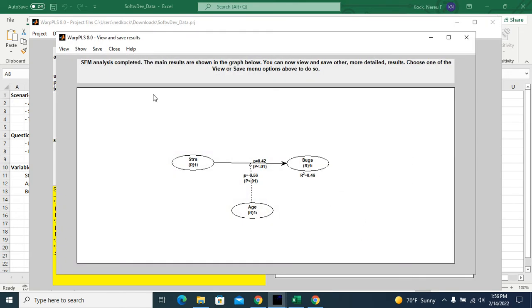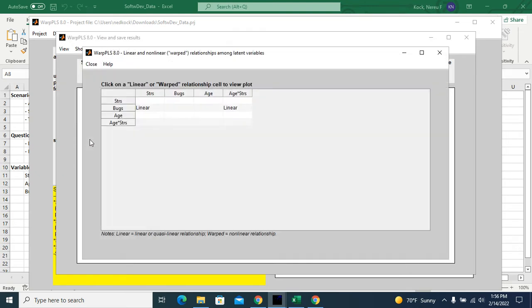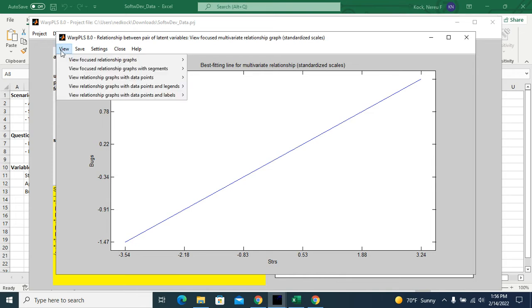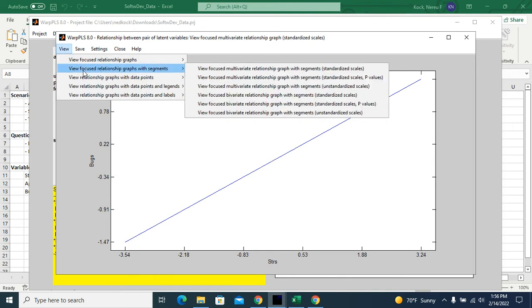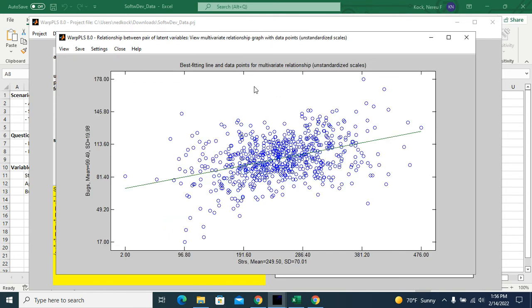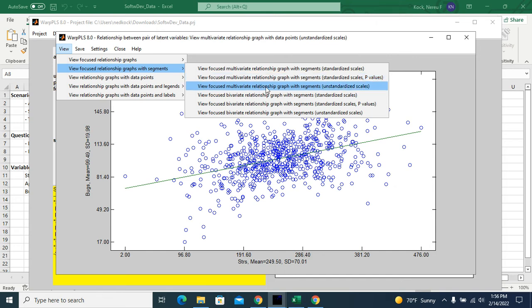Now, here we can actually visualize the direct effect and the moderating effect. So let's take a look at the direct effect of stress on bugs. So the relationship is linear. I could have graphs with point data points in unstandardized scales. I could have standardized scales. I could have focus relationship graphs with segments, standardized scales, p-values, unstandardized scales.